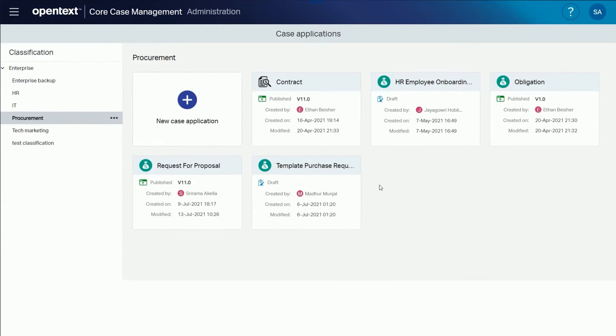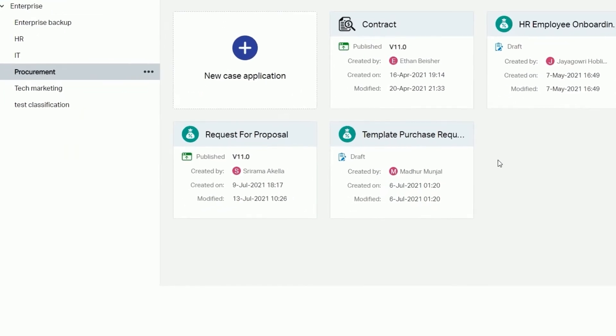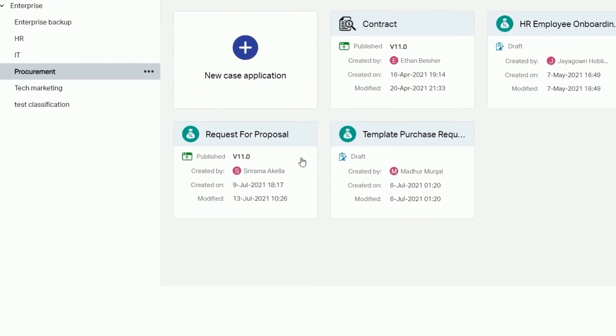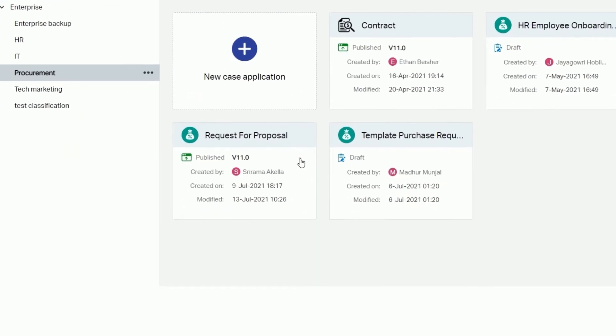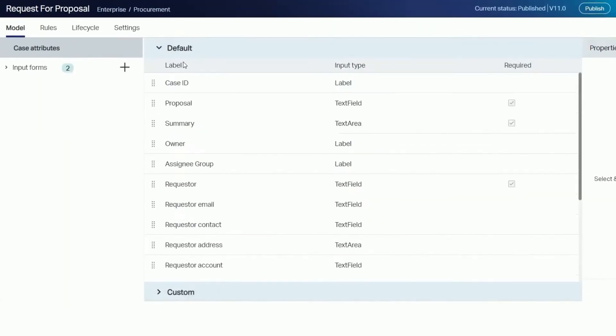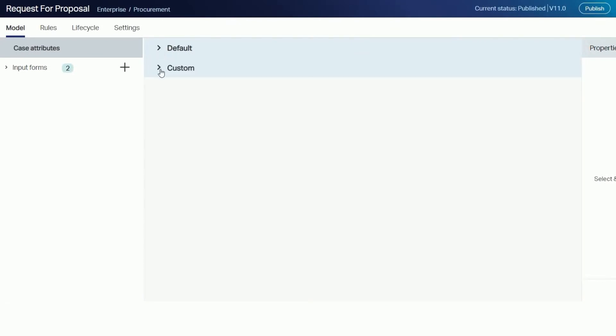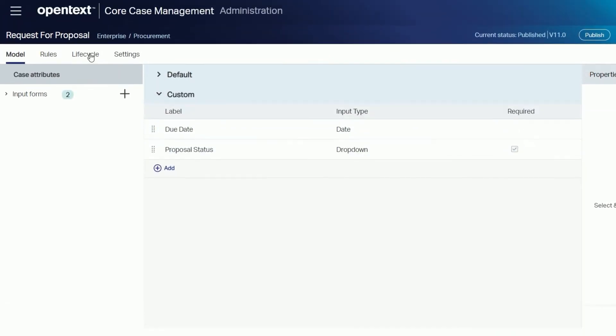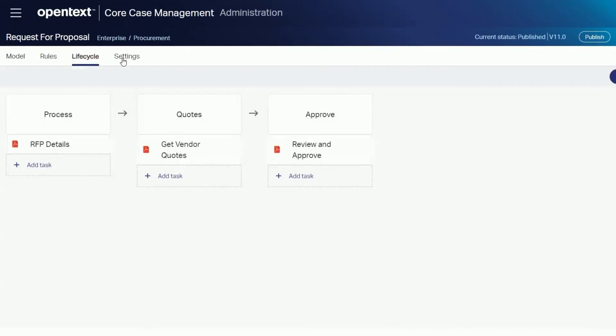Now let's go to OpenText Core case management to see how to map a case template against a core content business workspace. Select the request for proposal case application. This example case has both default and custom attributes and its own lifecycle.